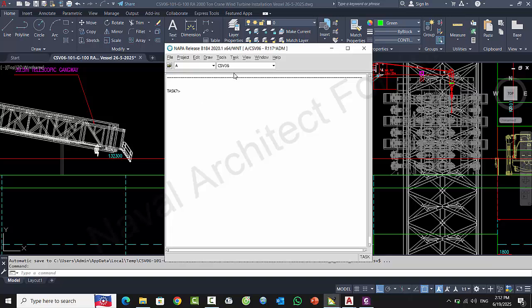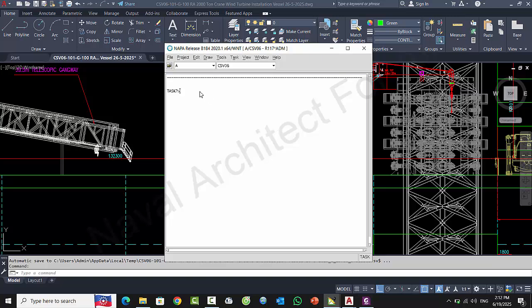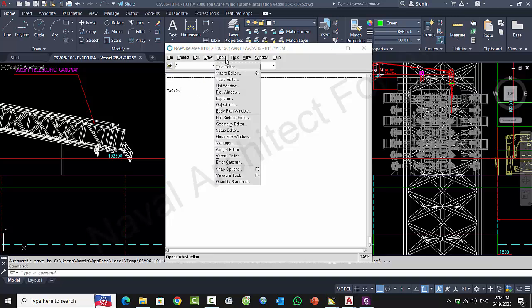Okay, hi. Today I will show you how to report calculation in NAPA stability. First, you open your project and then you come to the tab Tool and come to Manager.